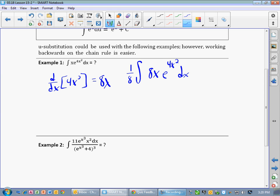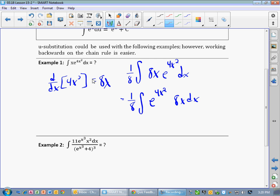Now for the purpose of my example, I'm going to rewrite this slightly, just to clarify a couple of little points. So we have e to the 4x squared times 8x dx. This is for the notes for the example.